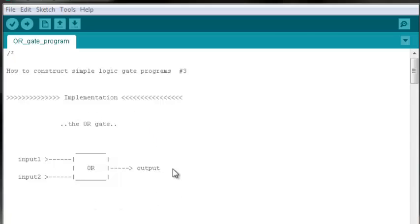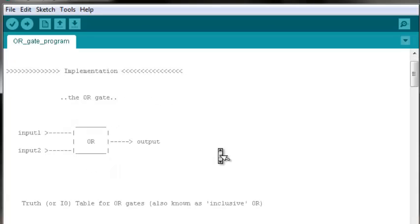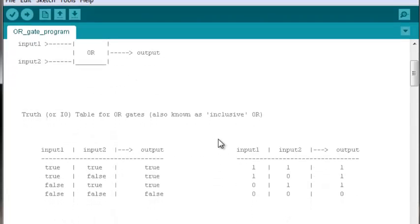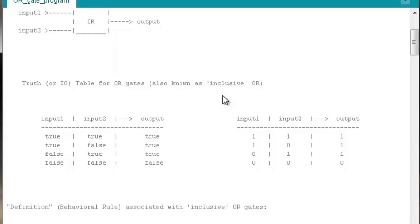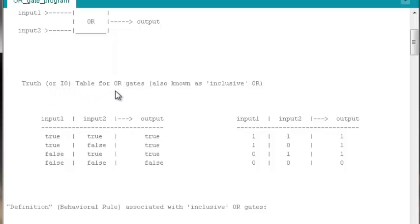in order to implement an OR gate in software, the first thing we need is the behavioral rule or definition associated with the behavior of OR gates. And in this context, we're talking about inclusive OR gates, that is OR gates that are true in all cases except one.